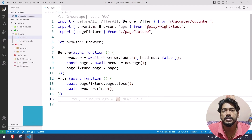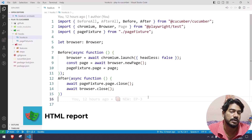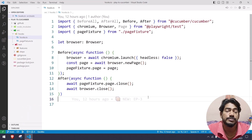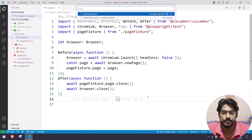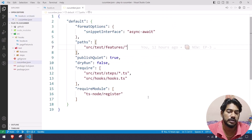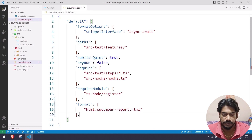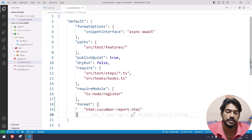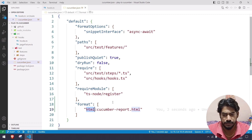To generate the report it's very simple — we can use XML format, JUnit XML, JSON format, as well as HTML. In this video I'm going to show you how to create the HTML report. Just go to your cucumber.json file and add the format option followed by HTML, and the file name is going to be cucumber-report.html.